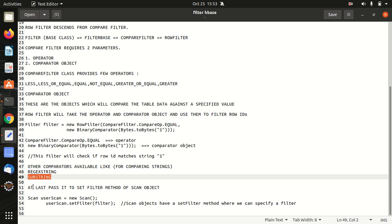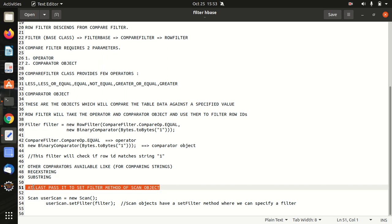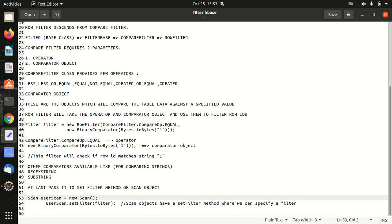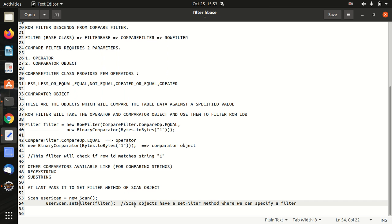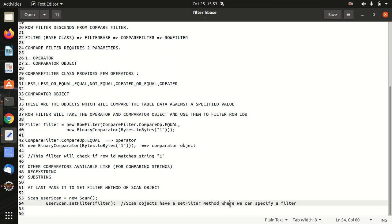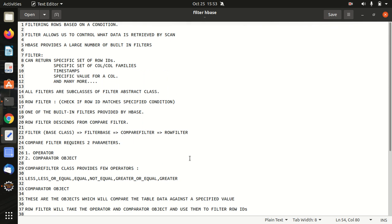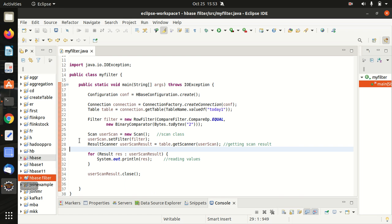At last, we have to just pass it to the set filter method of a scan object. In this case, you can see, we are just using a set filter method. Scan objects have a set filter method where we can specify a filter. So this is the simple little keywords or key points about the filter. Let's now go to the Eclipse where we can see all the things in action.